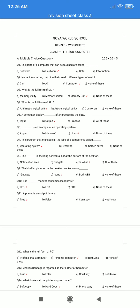Question number 2. Name the amazing machine that can do different types of work. A. Car. B. AC. C. Computer. D. None of these. The correct answer is option C: Computer.